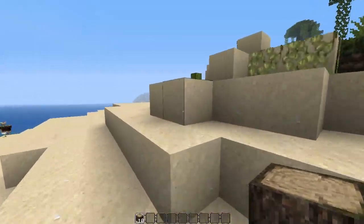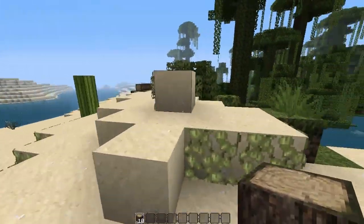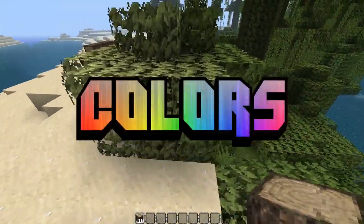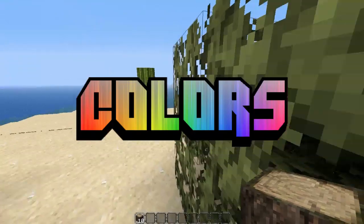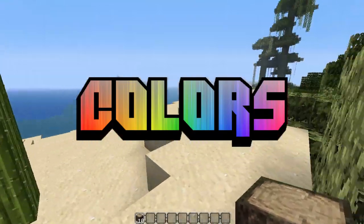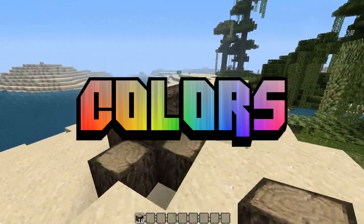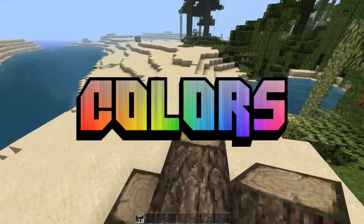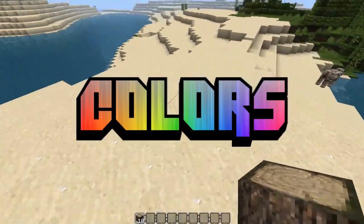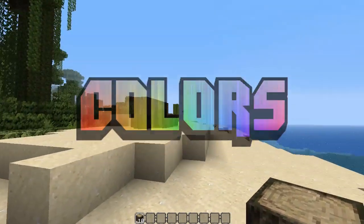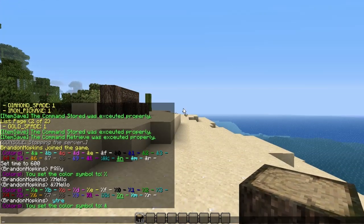Hello everybody, this is TechCut, and this is going to be a really quick video on a really simple but very useful plugin called Colors. What this plugin does is it allows you to list the colors and change the color code for your colors.